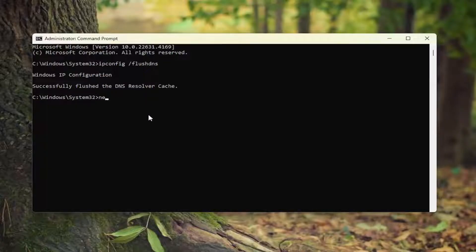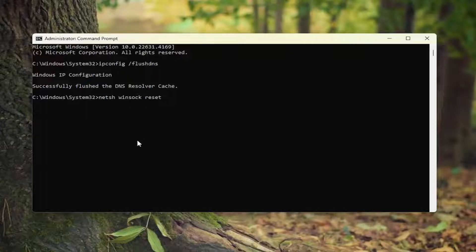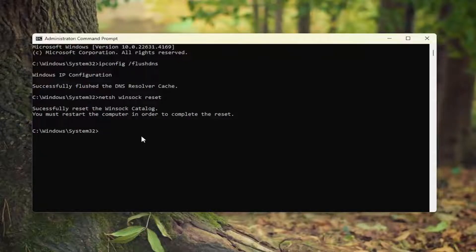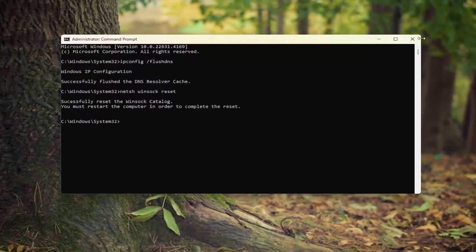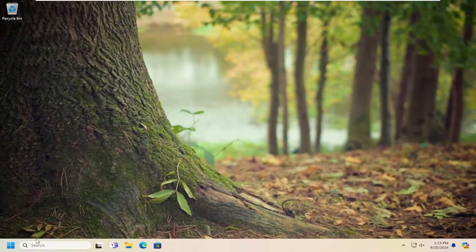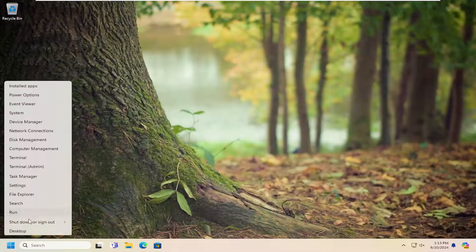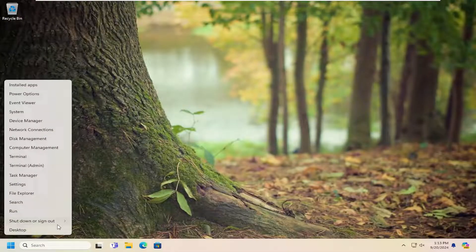Now you want to type in netsh space winsock space reset. Once again, exactly how you see it on my screen, and hit enter. Successfully reset the Winsock catalog. You must restart the computer in order to complete the reset. At this point, close out of here and restart your computer.